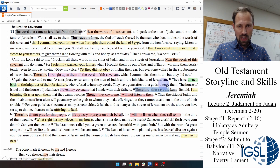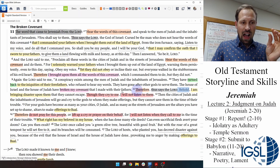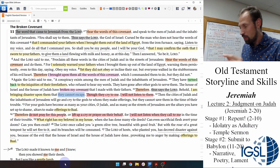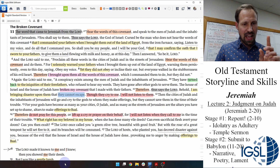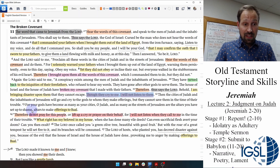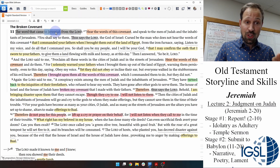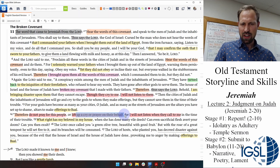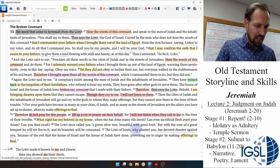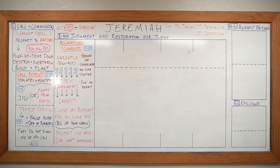Therefore, thus says the Lord: 'I am bringing disaster upon them that they cannot escape.' Before, they could always escape if they repented, if they turned. But now we're in stage two — they cannot escape. 'Though they cry to me, I will not listen to them.' God says to Jeremiah: 'Do not pray for this people. Do not lift up a cry or a prayer on their behalf, because I will not listen to them or to you.'